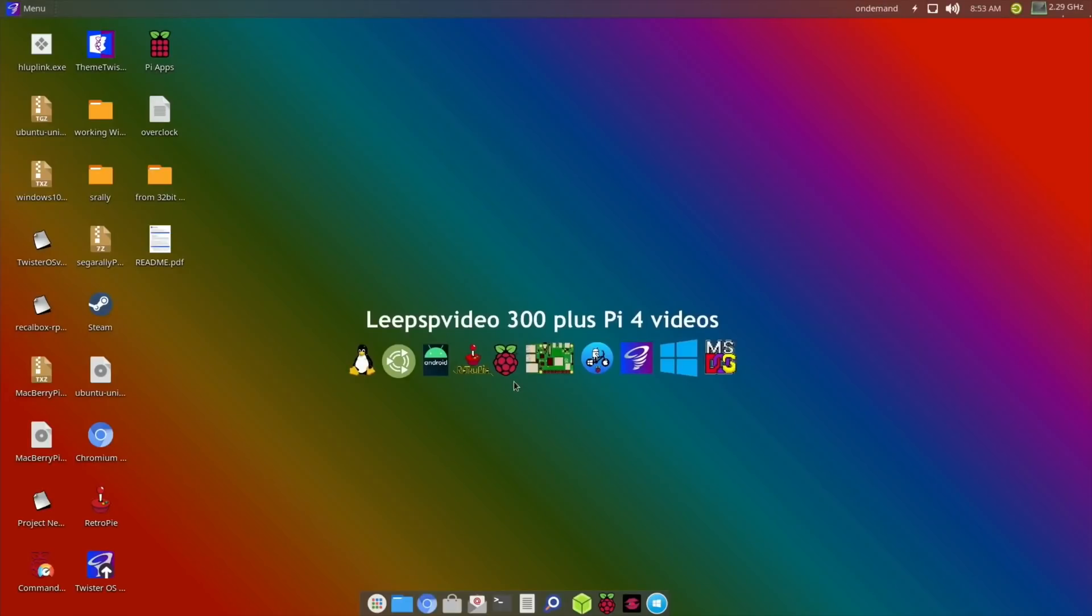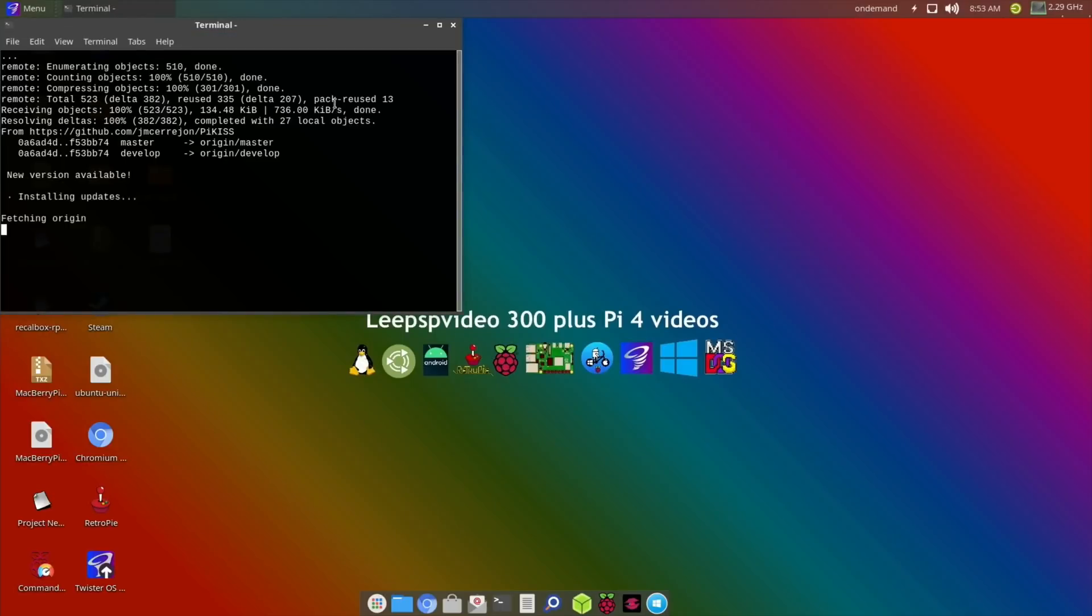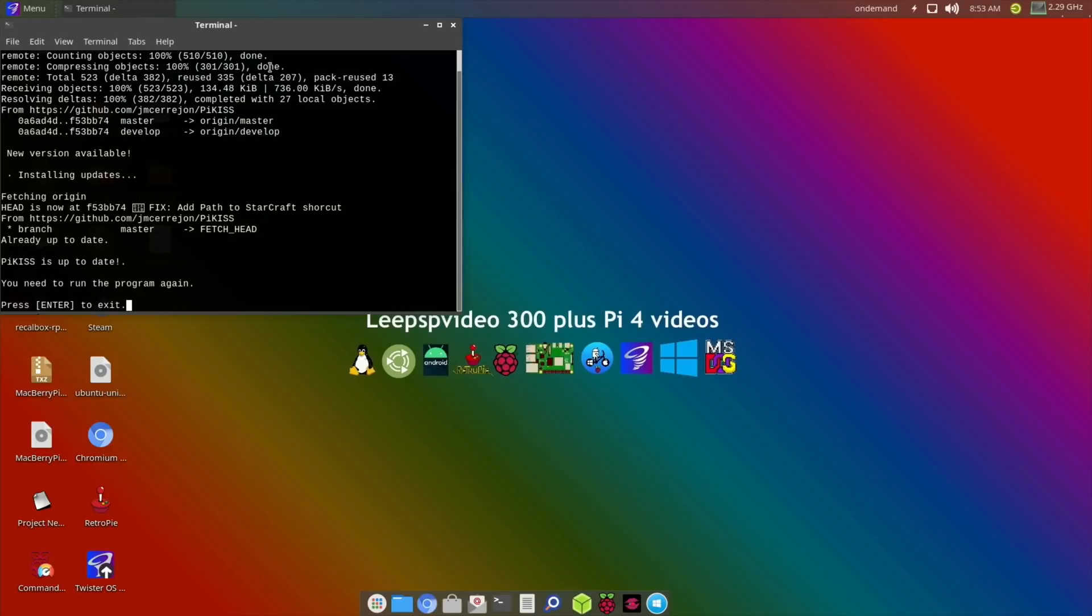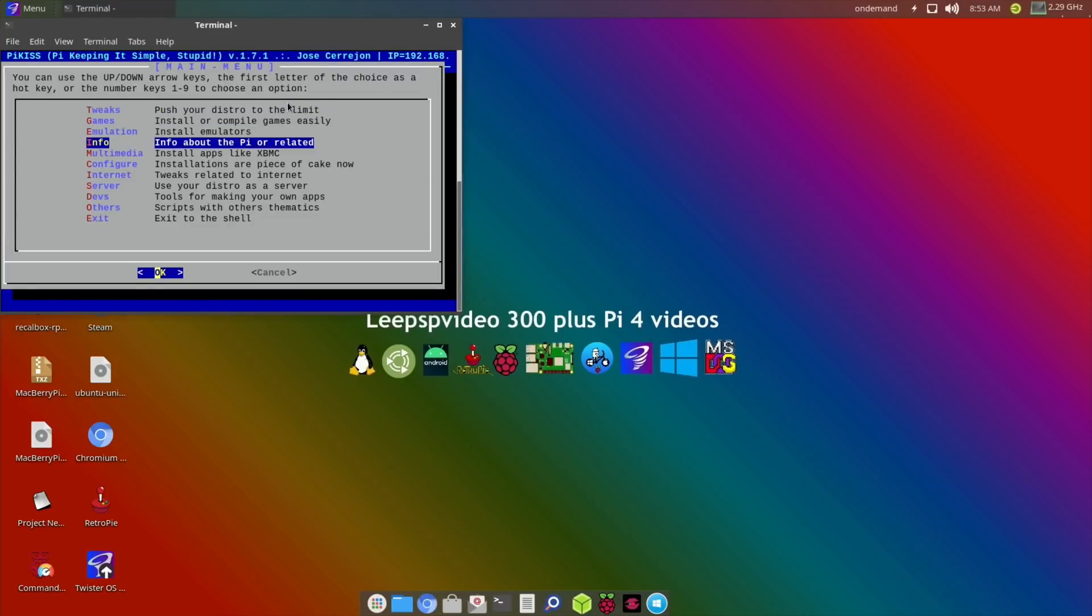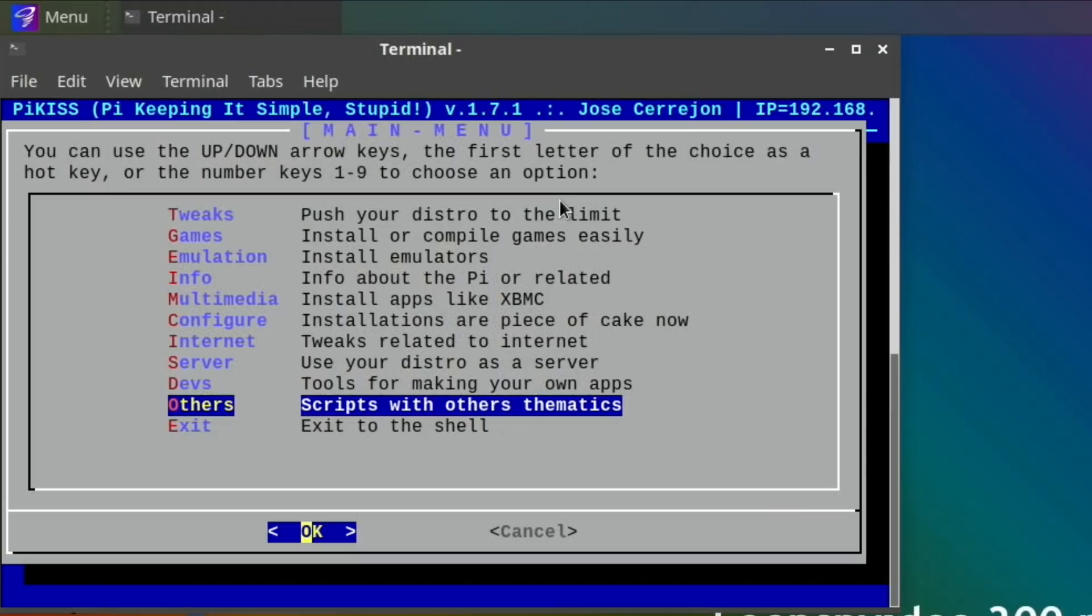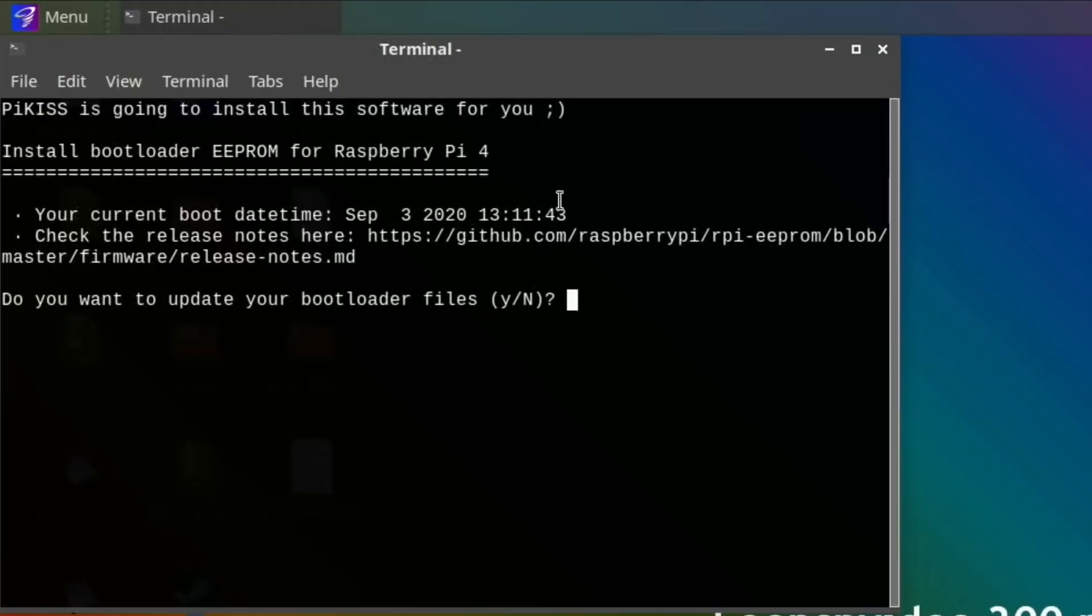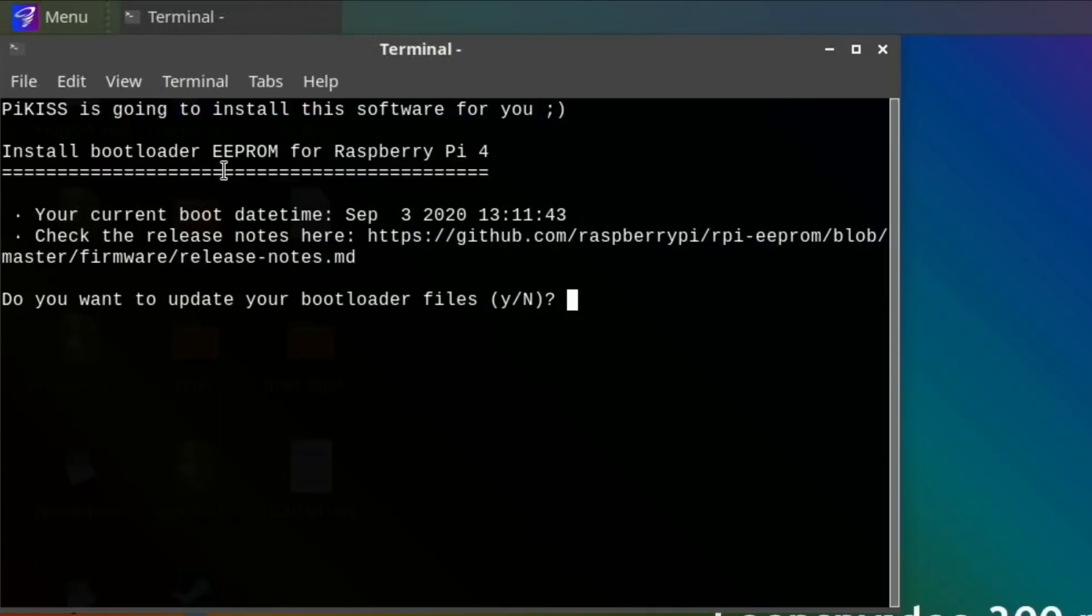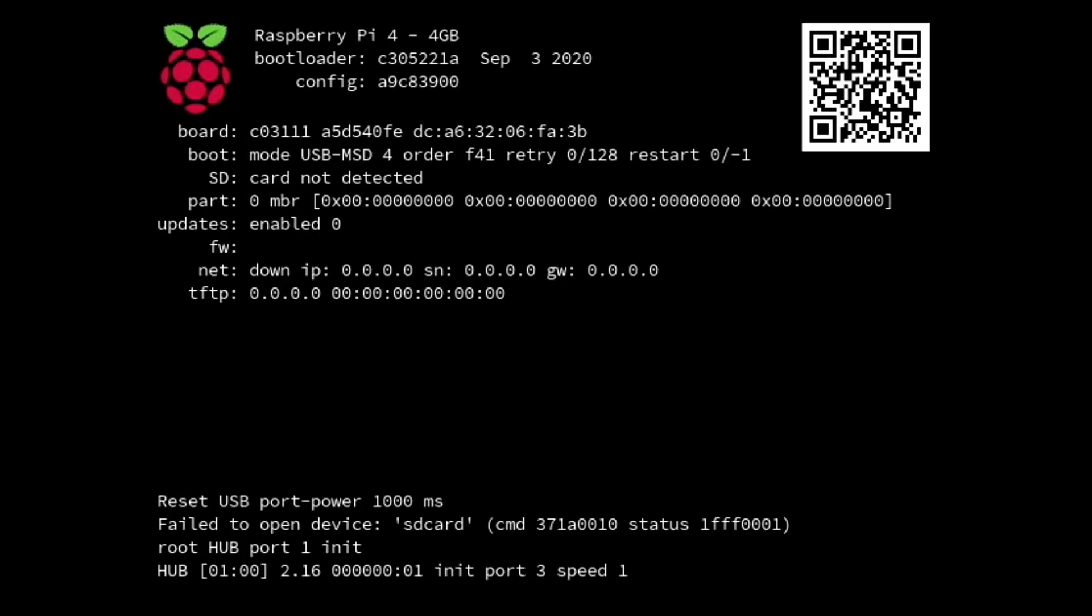Okay, so back in Twister, let's have a look at PiKiss and have a look into the exit. Right, so let's go back into that, tools, and Pi bootloader. And yeah, look, install bootloader EEPROM for Raspberry Pi. Your current boot date time, so it isn't on the later update. That's so weird. So it might be worth waiting if you've got one of the older Pi 4s because that is a bit weird isn't it.